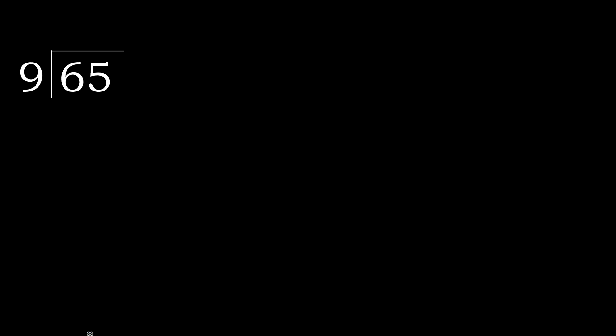65 divided by 9. 6 is less, therefore next. 65 is not less.